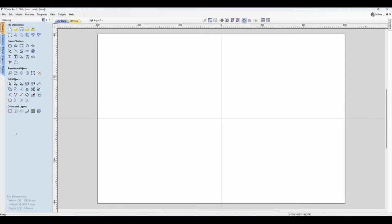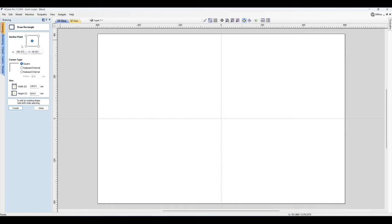So click OK and then we need to basically create a rectangle that's going to go around the outside edge of our spoil board. So for this we're going to click draw a rectangle, make sure it's set to square, and here's a little neat trick for you.